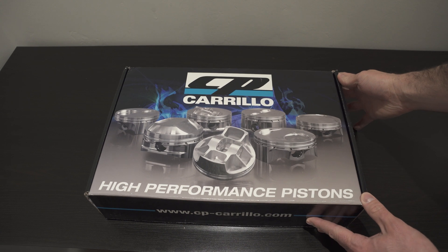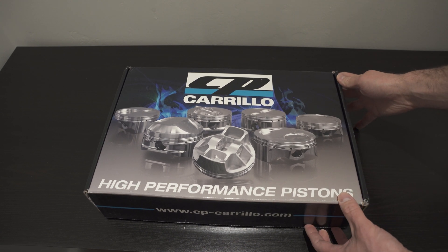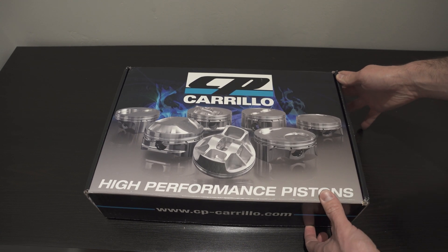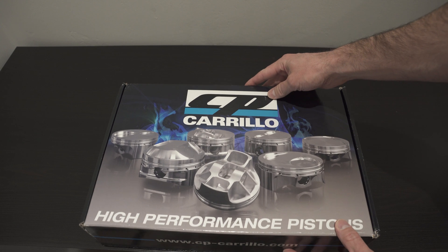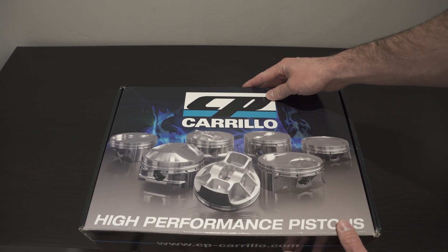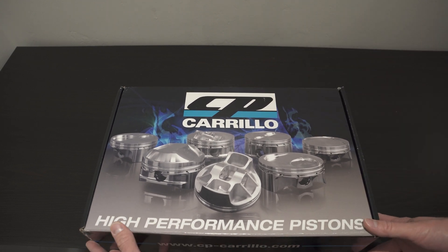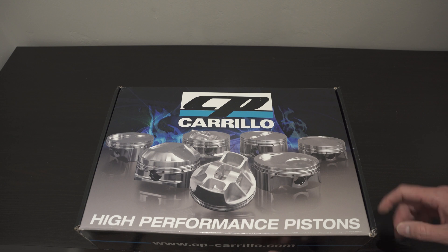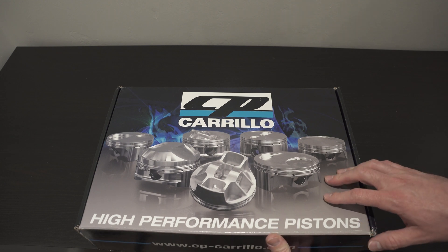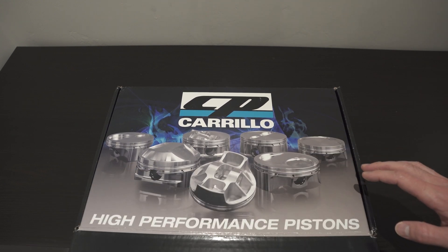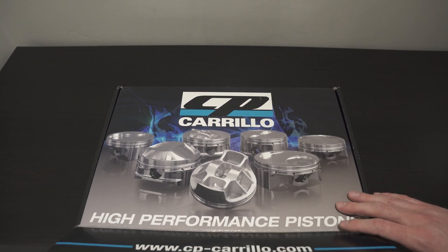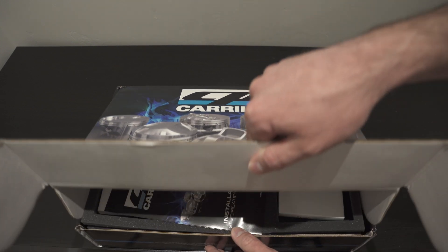Custom pistons. Yep, you know it. This is a huge moment for any car person when you finally unbox stuff you've been waiting on for a long time and that you're anticipating for a build of yours. So, let's take a look.